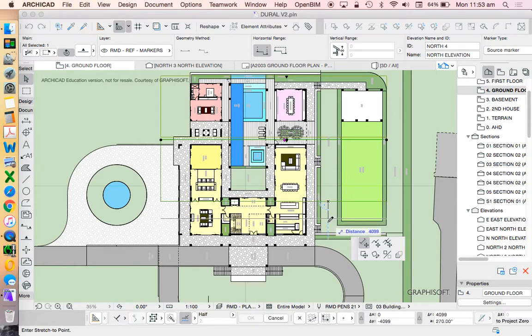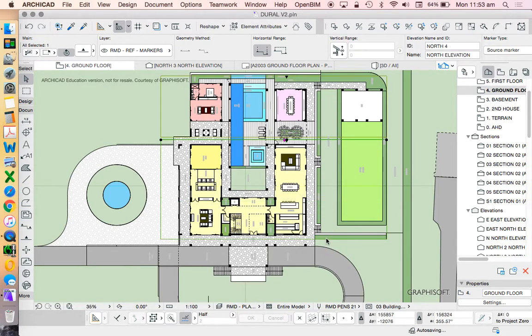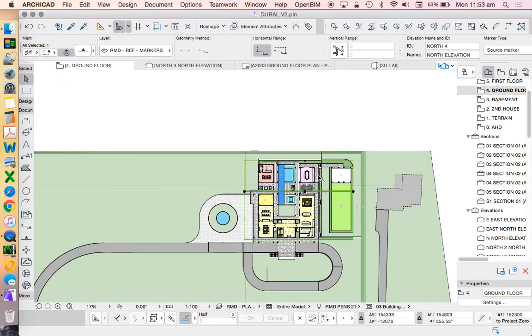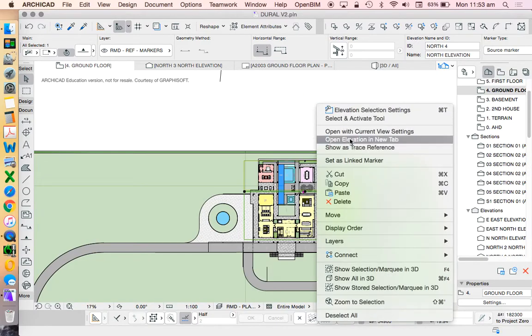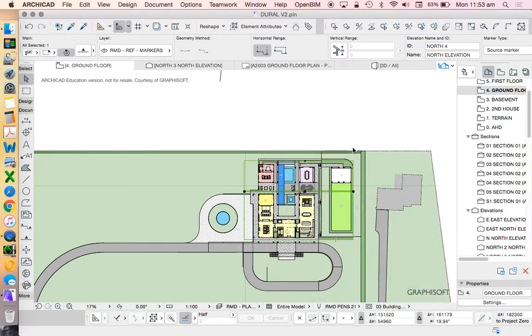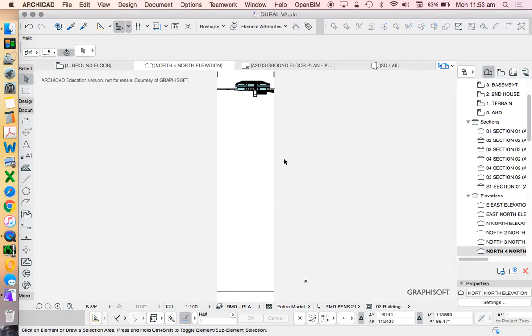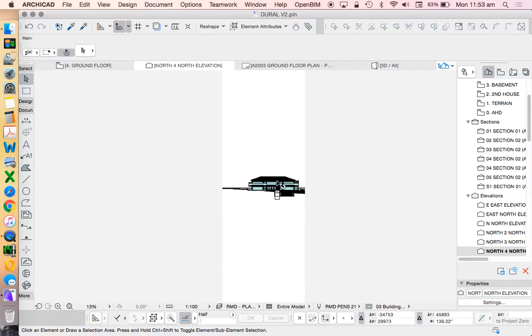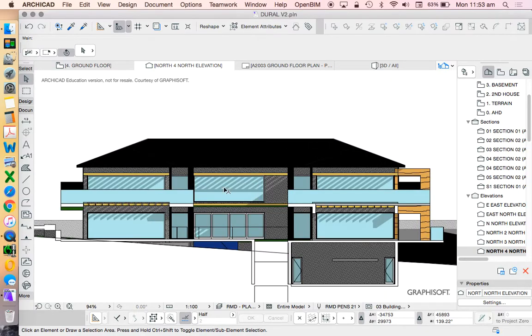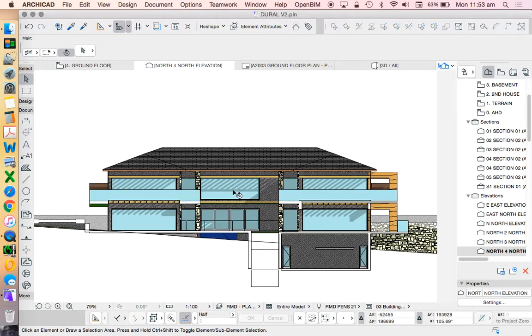And I'm going to extend that distant marked area, open with current view. And we can see that that's now showing all of this back area really well.